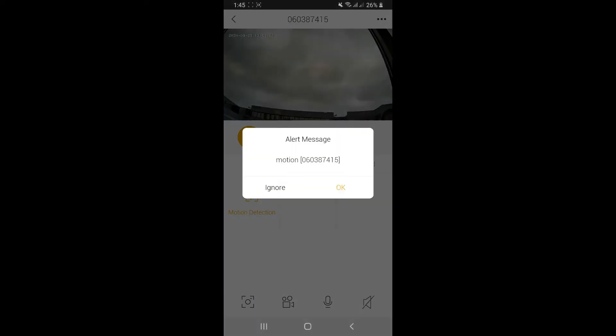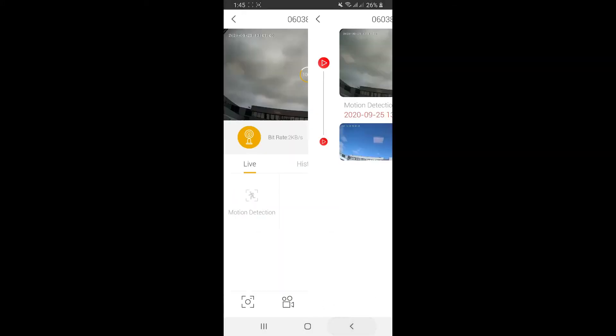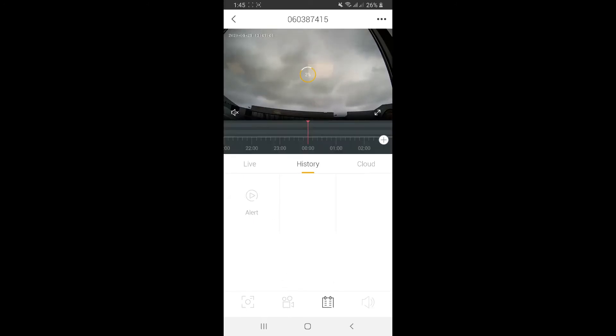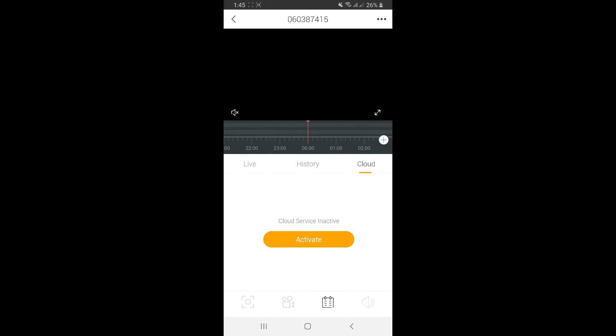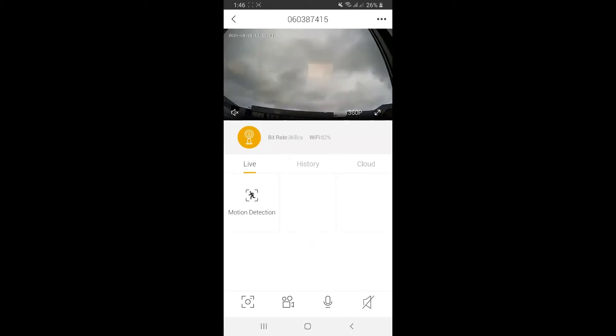You'll notice a message popping up because motion detection is on. I'll turn it off here. If you want to see the history of the video, click on it. If you activate the cloud service, you'll get to see the video history on the timeline. Down below, there are four different icons you can check out.